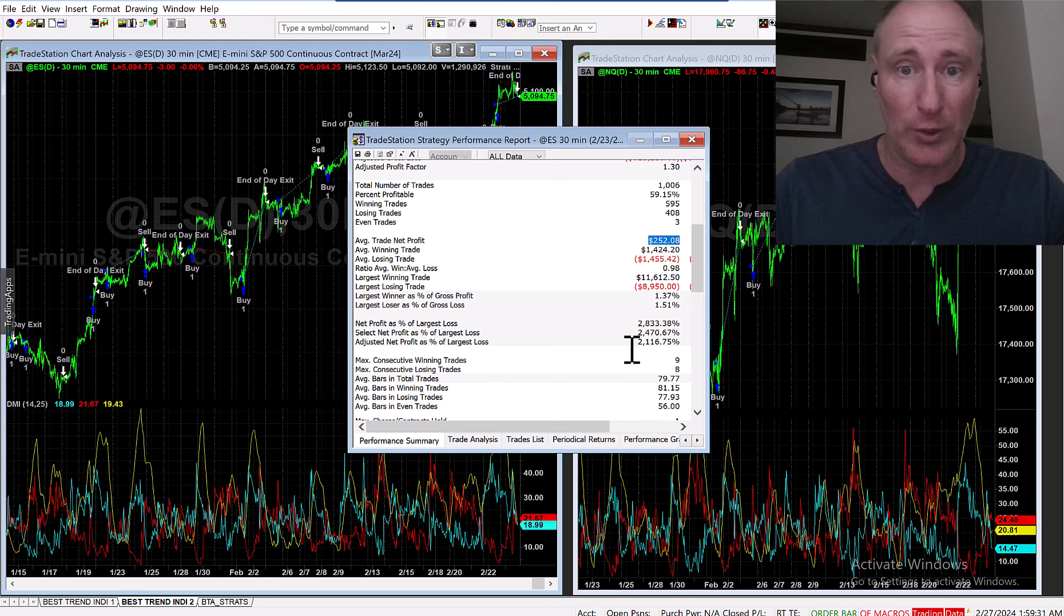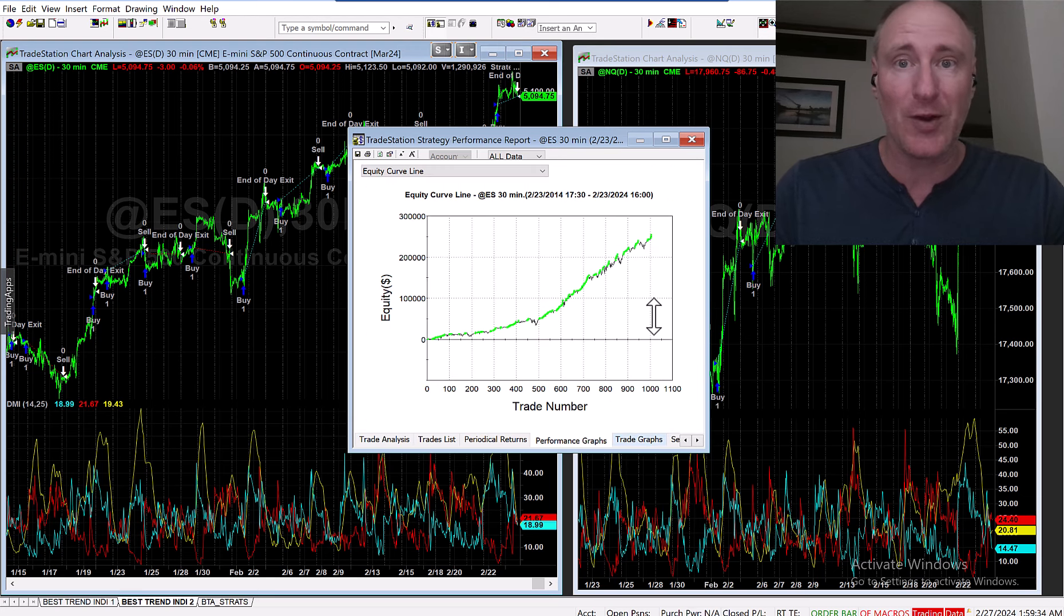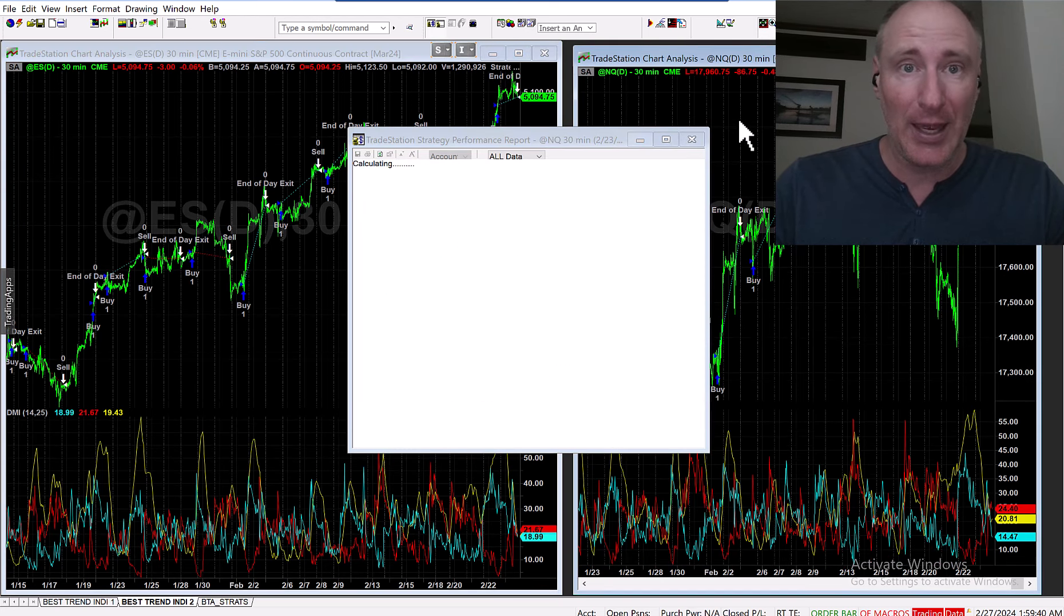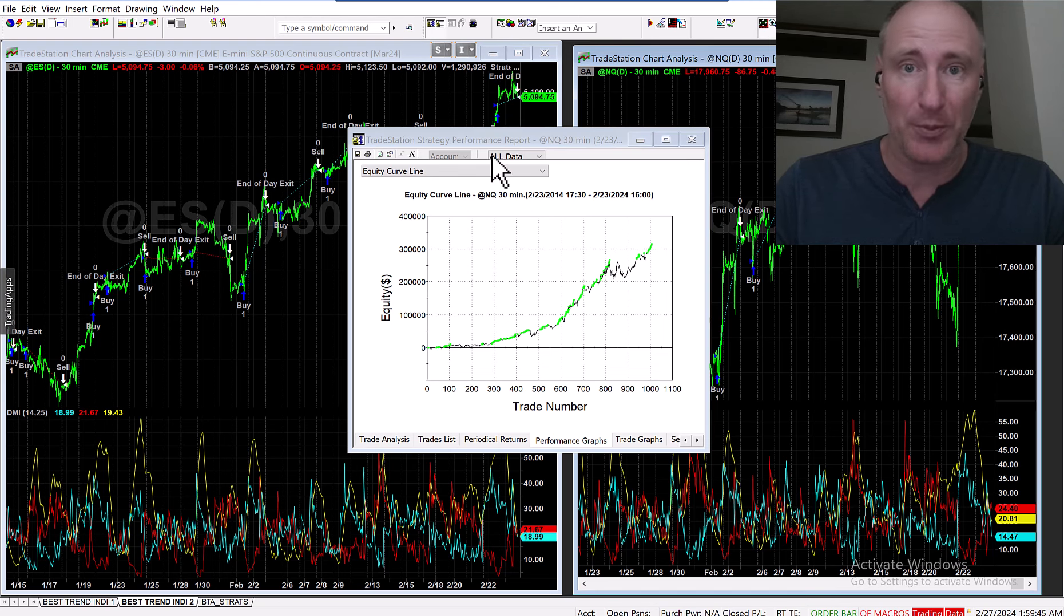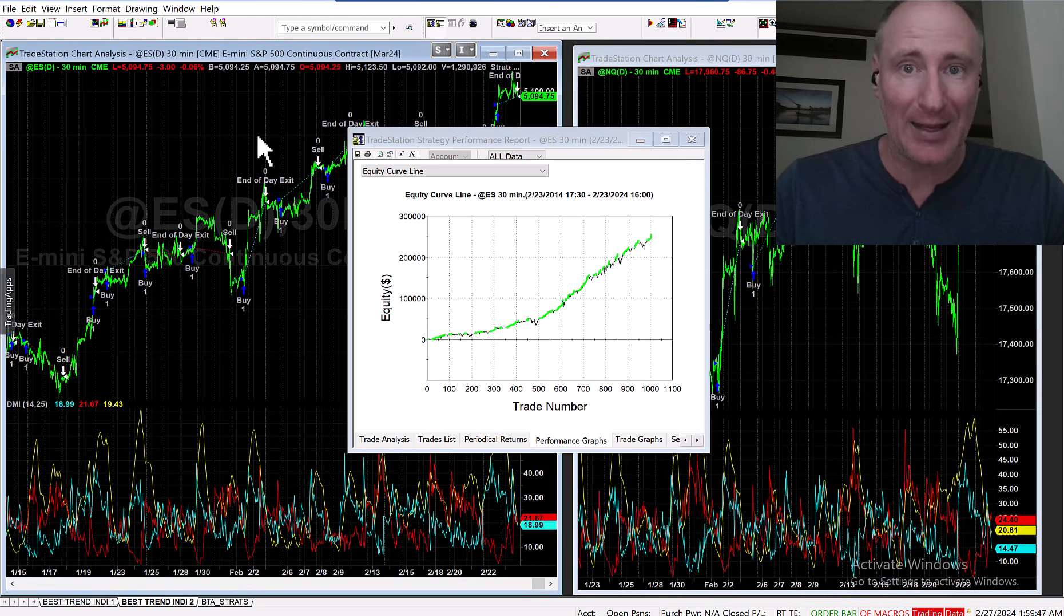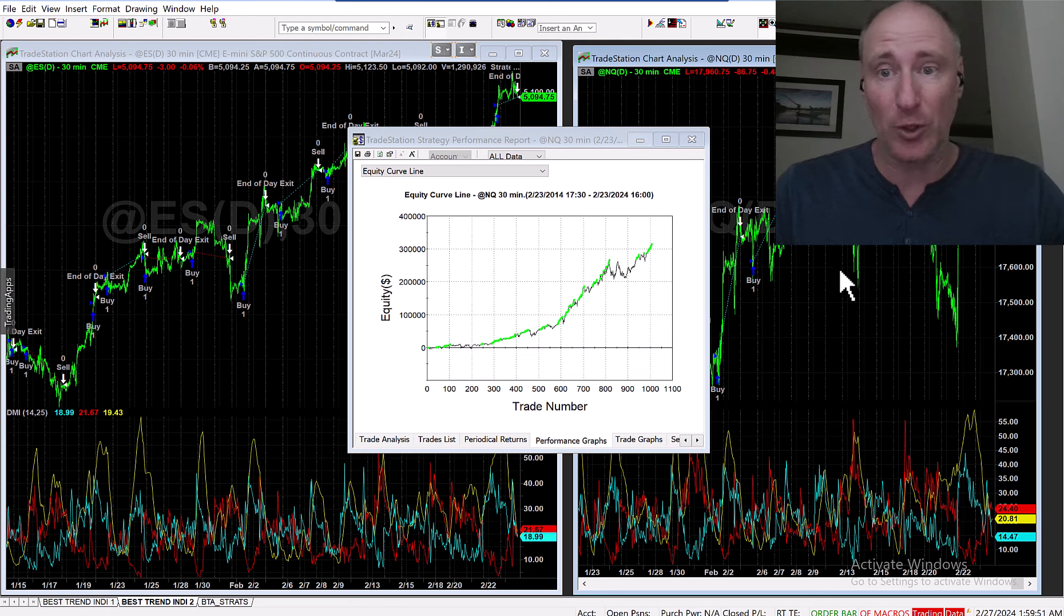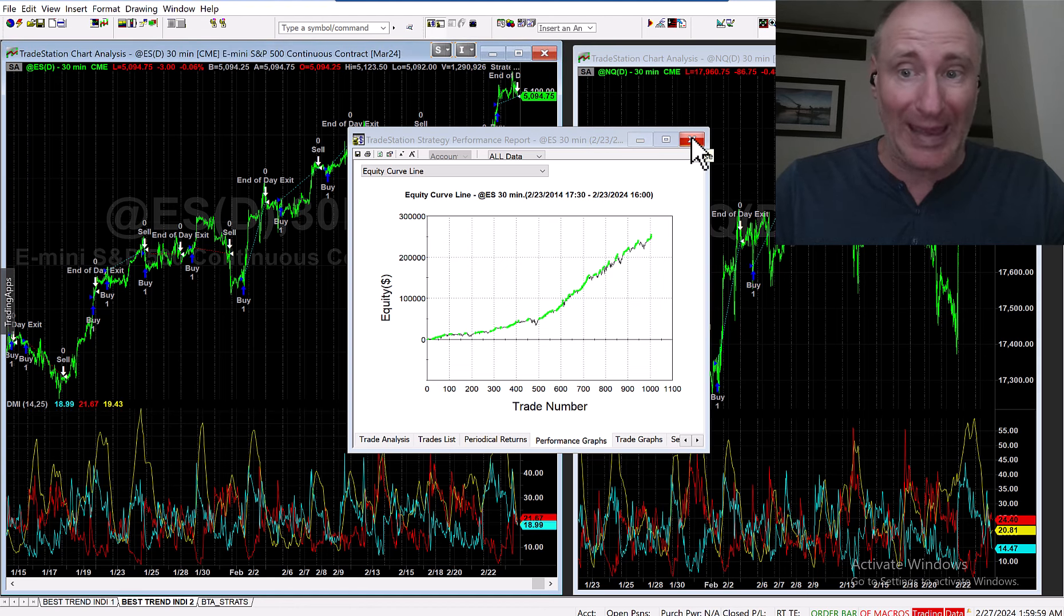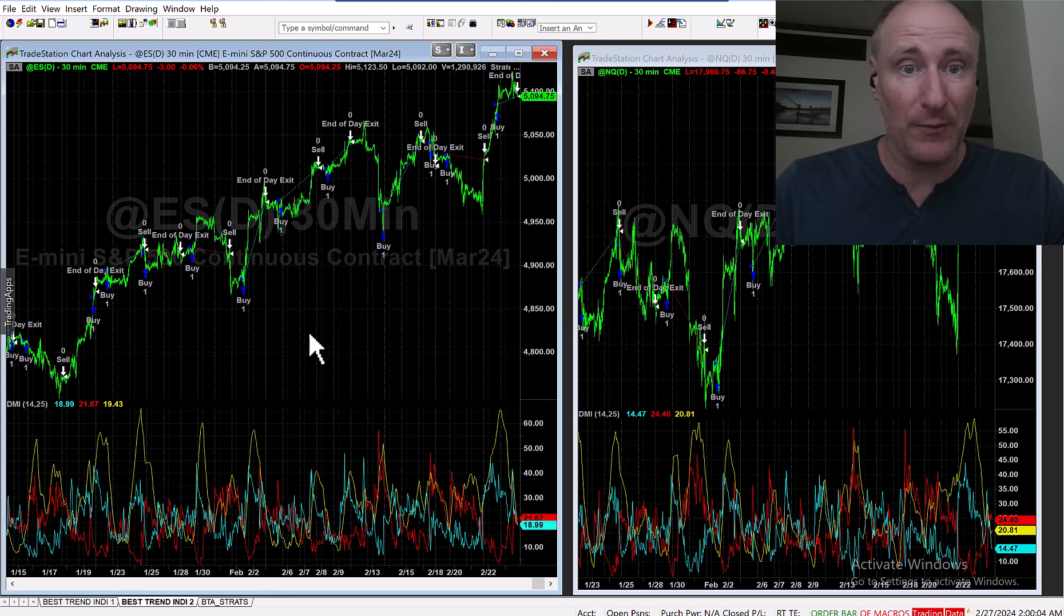So very powerful model strategy which you can code into any platform. As you can see, it can be optimized for NASDAQ as well. This one is without any optimization - it's been slightly optimized for the ES, but it has not been optimized at all for E-mini NASDAQ. But you definitely can optimize this strategy for other markets, especially indexes.